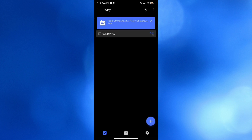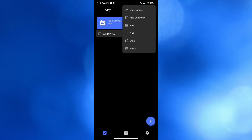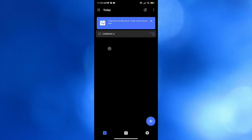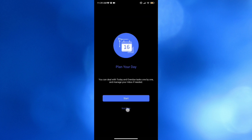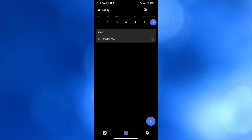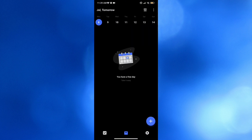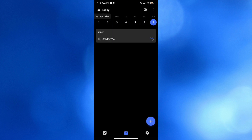By clicking the three dots on the top right corner, it will show additional options including showing details, hiding completed tasks, view sort, share, and selecting tasks. You can also click this icon to plan your day or manage your inbox. Clicking the Calendar icon, you'll be able to see all the due dates and tasks created, including tasks scheduled on specific dates.